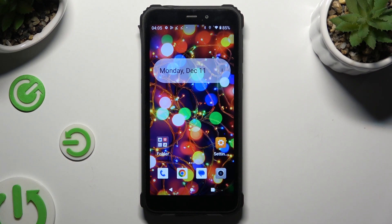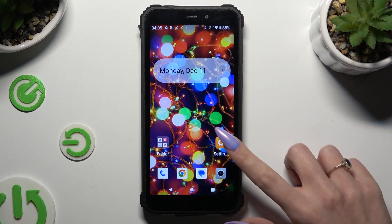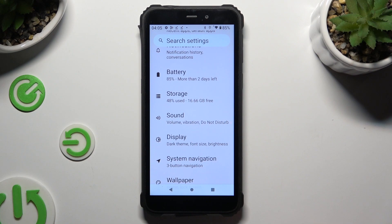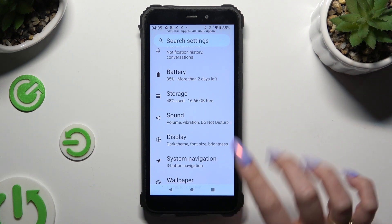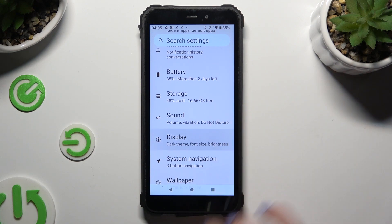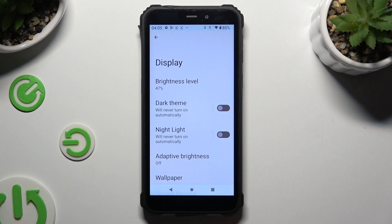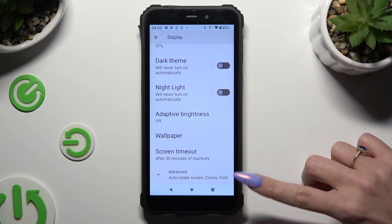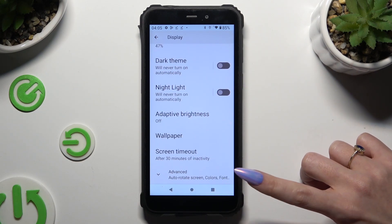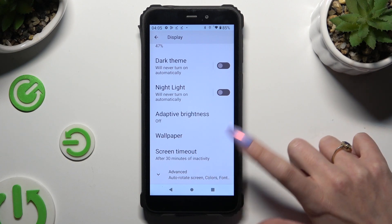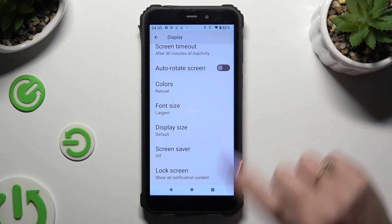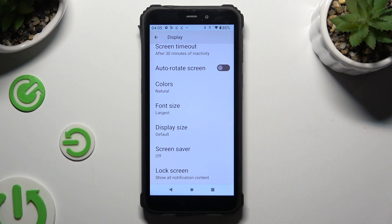Begin by going into device settings and clicking on the display section. Now you need to scroll down, click on advanced at the bottom, and then scroll down again. Finally, tap on font size.